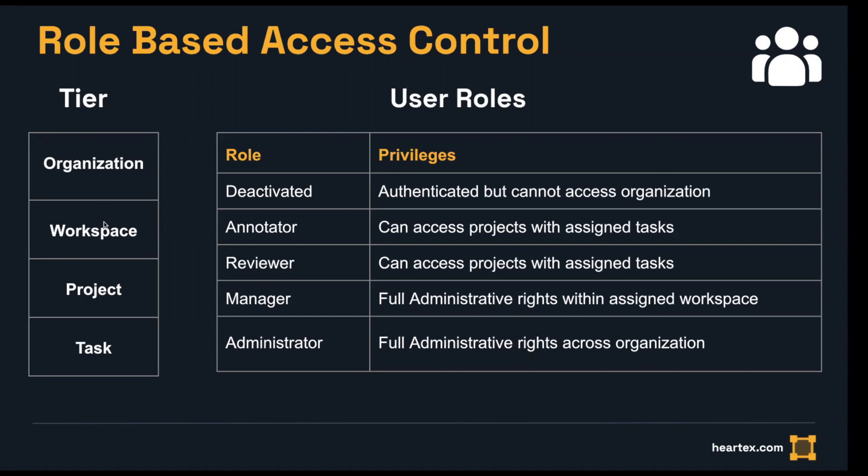Now, of the roles, there are essentially four active roles: the annotator, reviewer, manager, and administrator. The annotator is the lowest level role. This person can only access projects that are assigned to them, and they can only annotate the task. The reviewer can both annotate and review tasks that are assigned to them. The manager has full administrative rights across all of the projects within the workspace they are assigned to. The administrator would have full administrative rights across the entire organization.